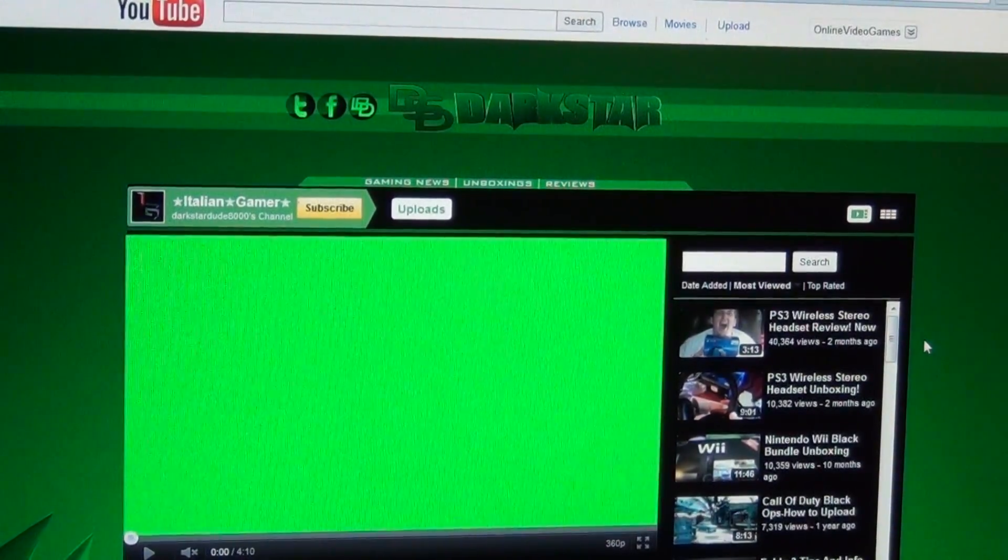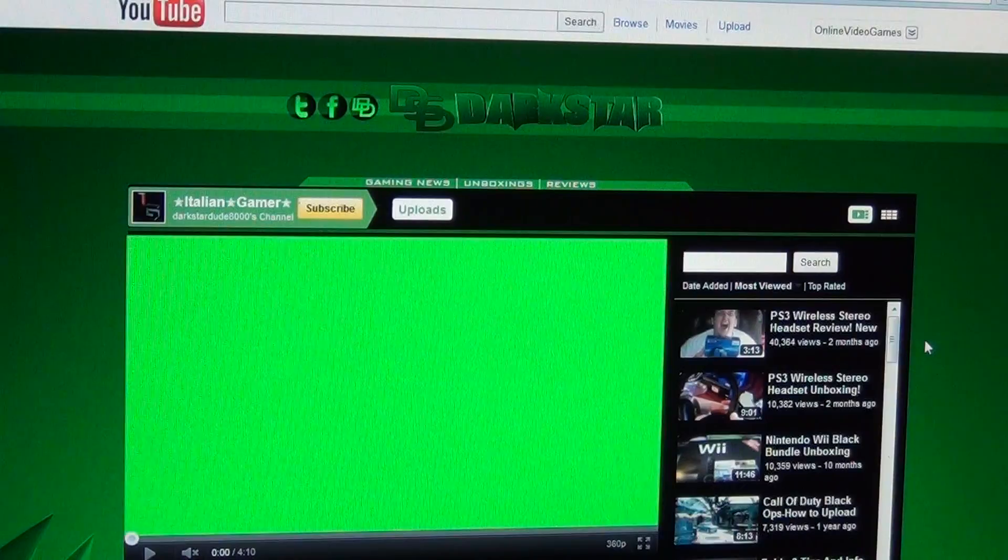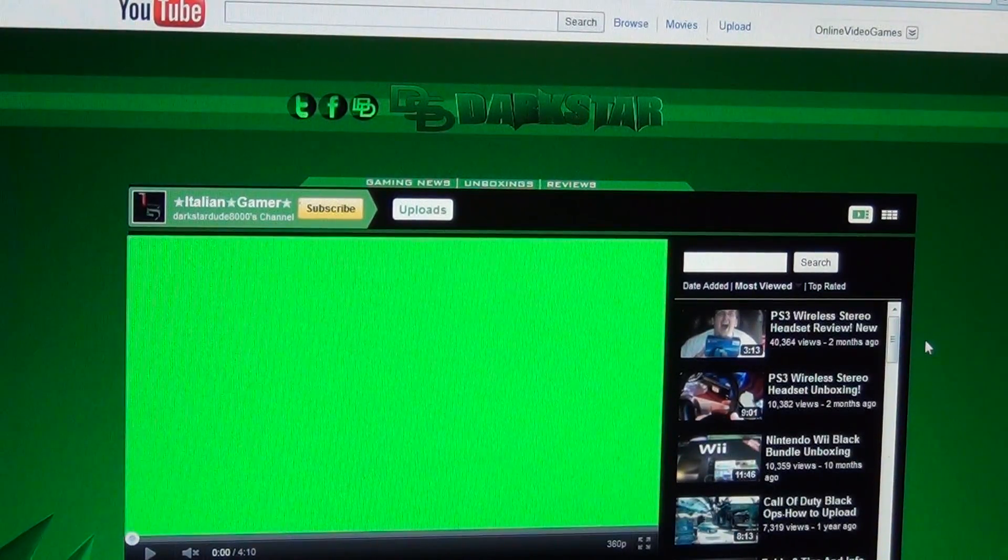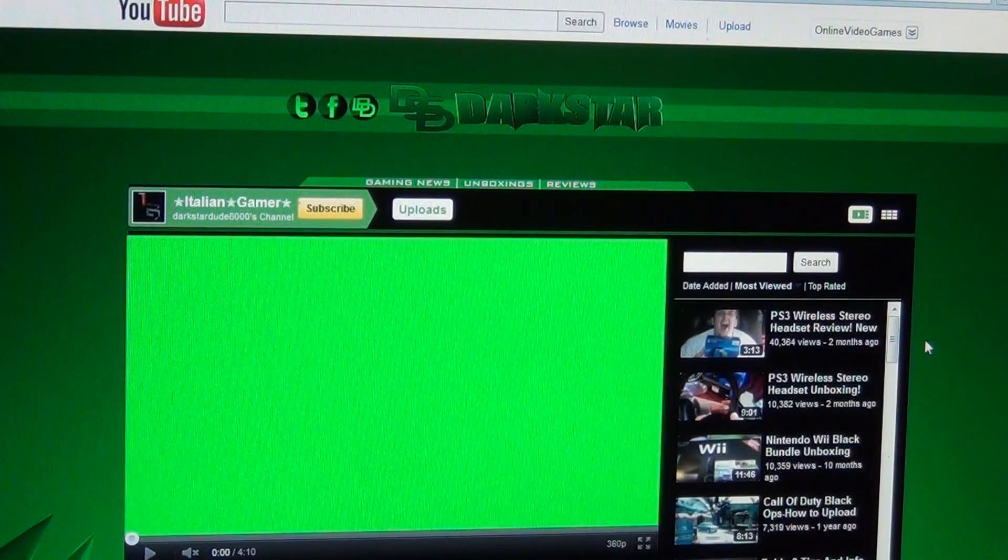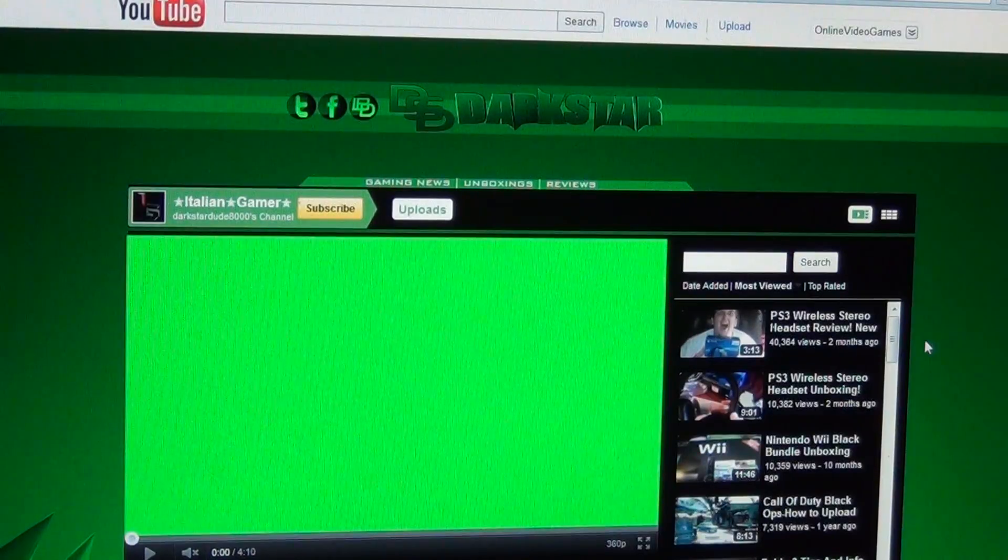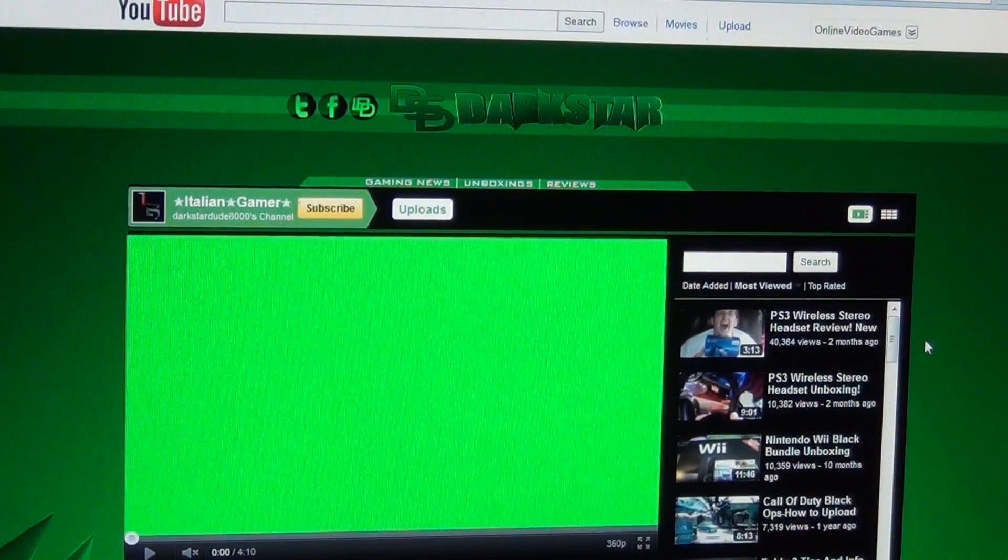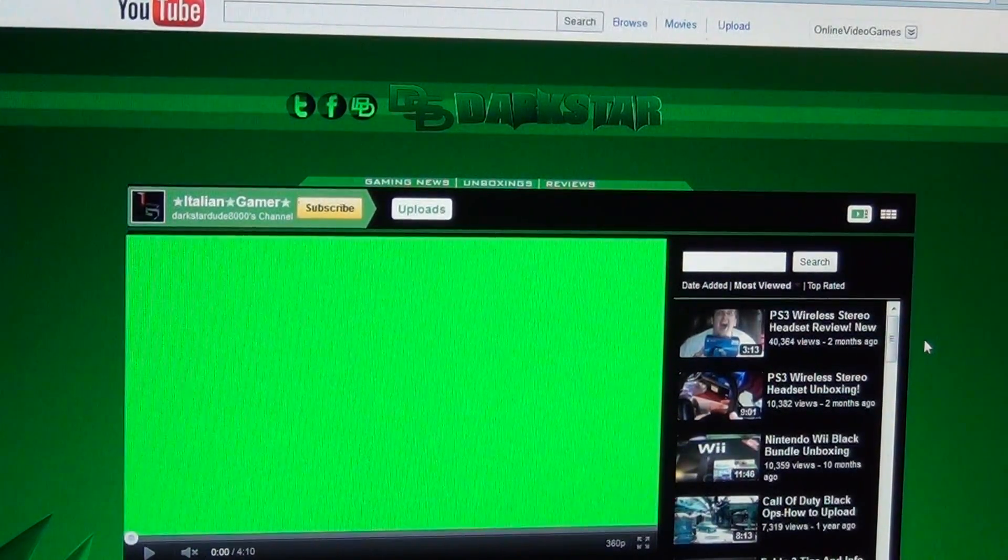Thanks for watching this review of DarkstarDude8000. Thanks for watching this review. I'll see you guys later. Check out my other videos for more fantastic content.